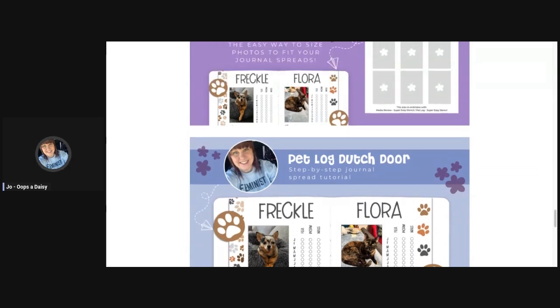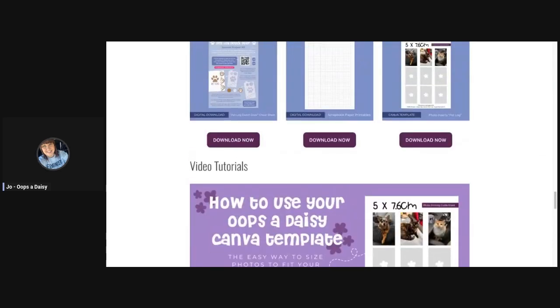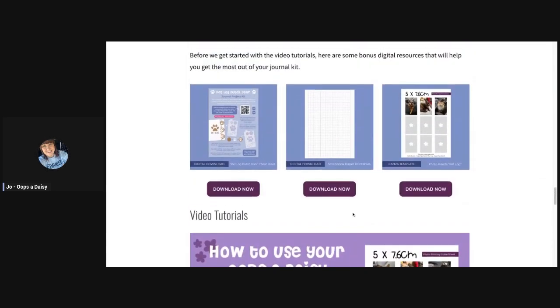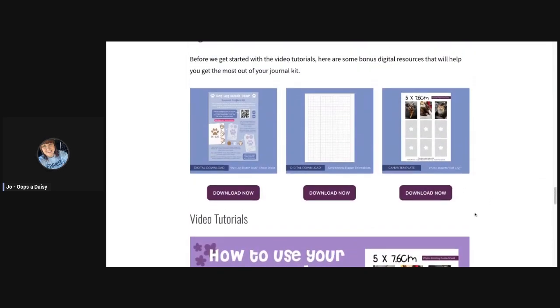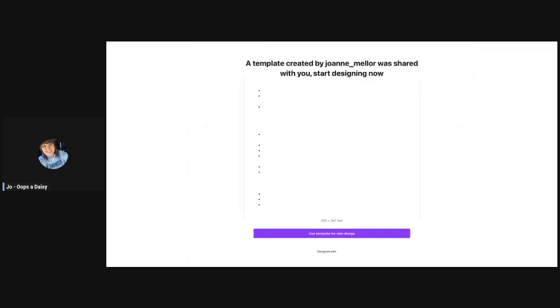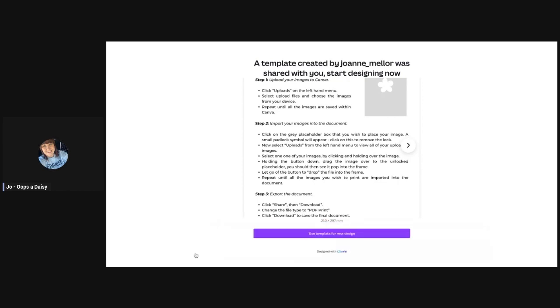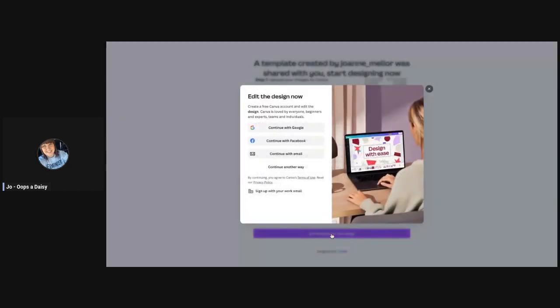I'm going to go back up here and click to download the Canva template. This doesn't involve you having to already have a login for Canva. You can quickly make a free login. It's going to say that a template has been shared with you and do you want to use it. You'll click use template for new design, and it's going to ask for a login.